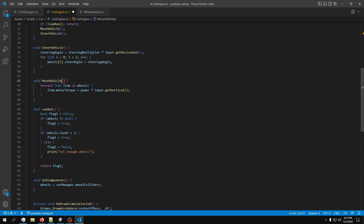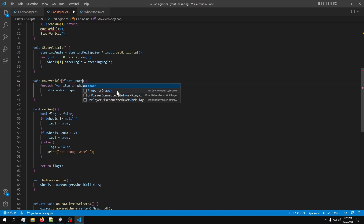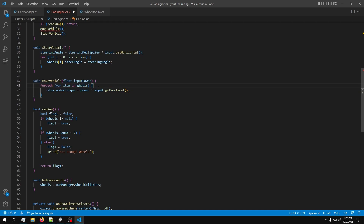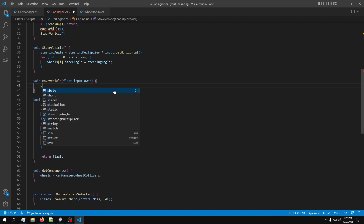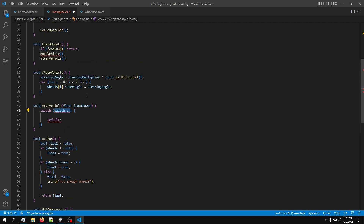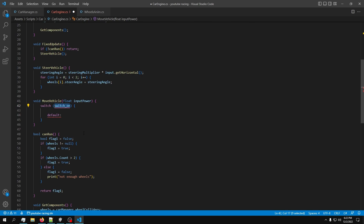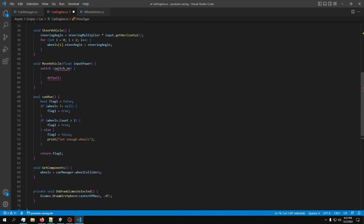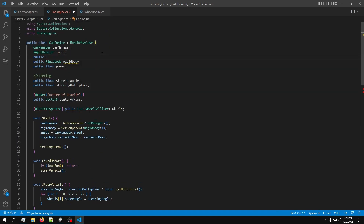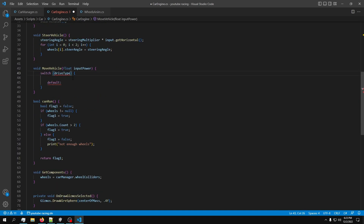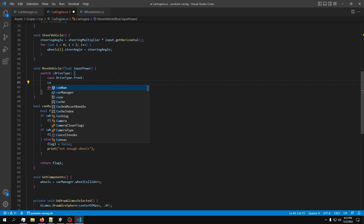In MoveVehicle we need to accept a power parameter, so let's say 'float inputPower'. Now let's delete the old code and make a switch statement - this is not ideal but it'll work for now. This will have to be changed to the drive type. Since we don't have a declared enumerator variable yet, let's declare it up here: 'public DriveType driveType'. Now we have a drive type - put it in the switch statement.